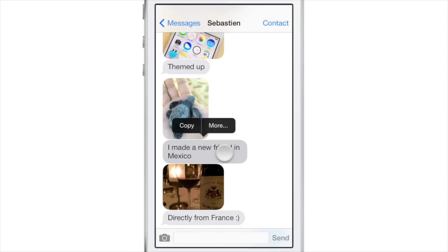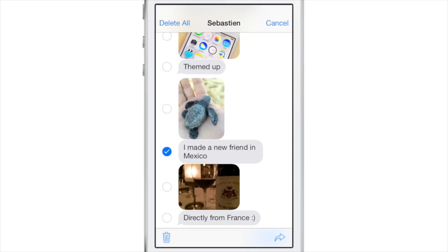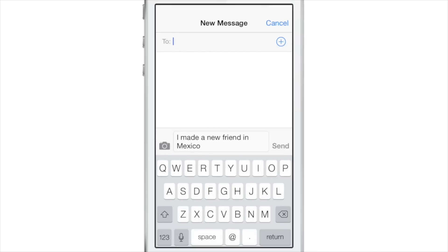Forward messages. You can forward individual messages by tapping and holding, select more, check the box, and hit the button in the bottom right-hand corner to forward that message. Super simple, super easy.